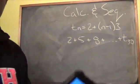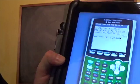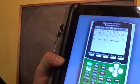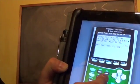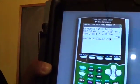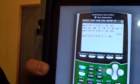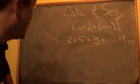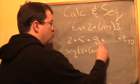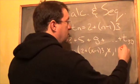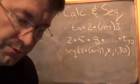Pull up the previous seq entry again with Second, Enter. Change the low bound from 20 to 1, and keep the high bound at 30 — deleting the extra zero. The calculator will now evaluate the first 30 terms. The full entry is: seq( 2 + (x − 1) × 3, x, 1, 30 ), giving you all 30 terms.